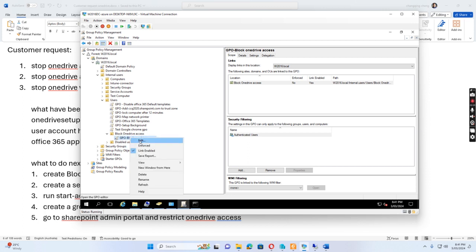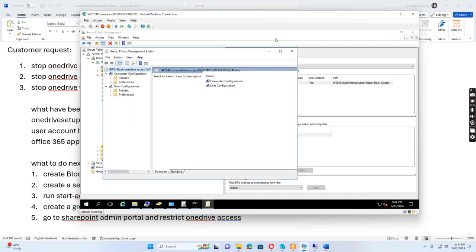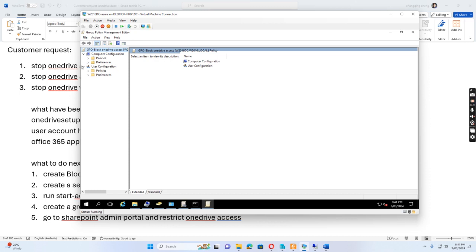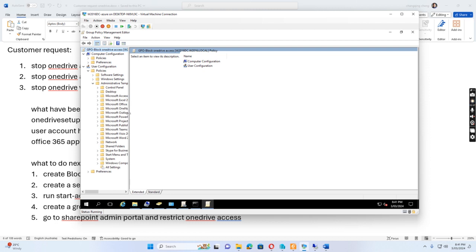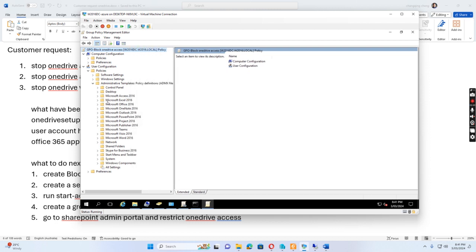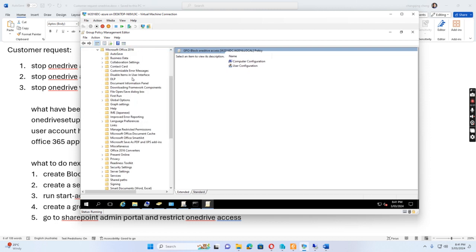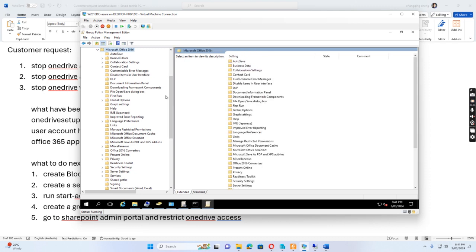If I right-click this group policy and click Edit, let's see what we configured. We configure under User Configuration, go to Policies and then Administrative Templates.